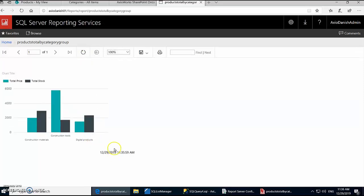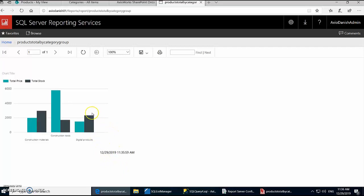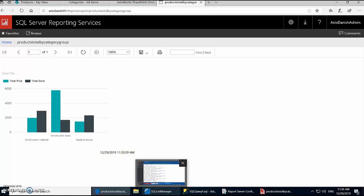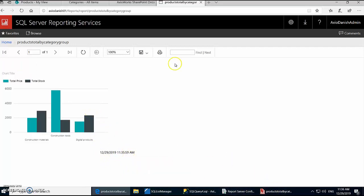Alright, so that's it guys. This is a quick one to show you how you can generate a report in SSRS from SharePoint lists using SQList Manager. So hope it helps. Take care. Bye.